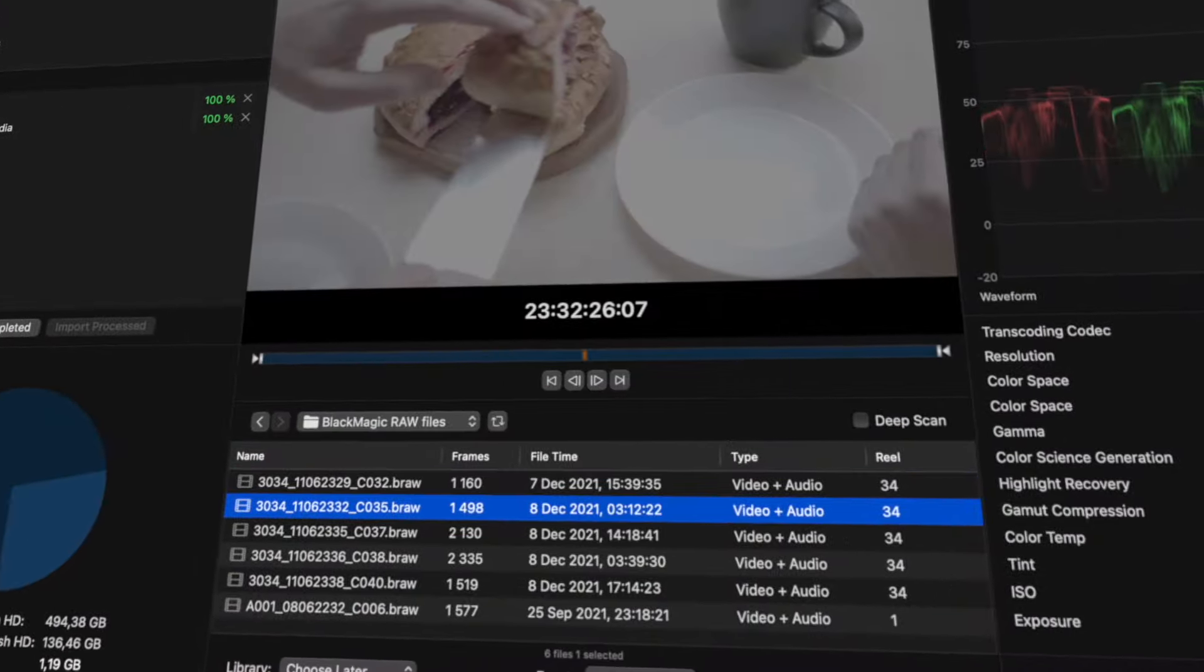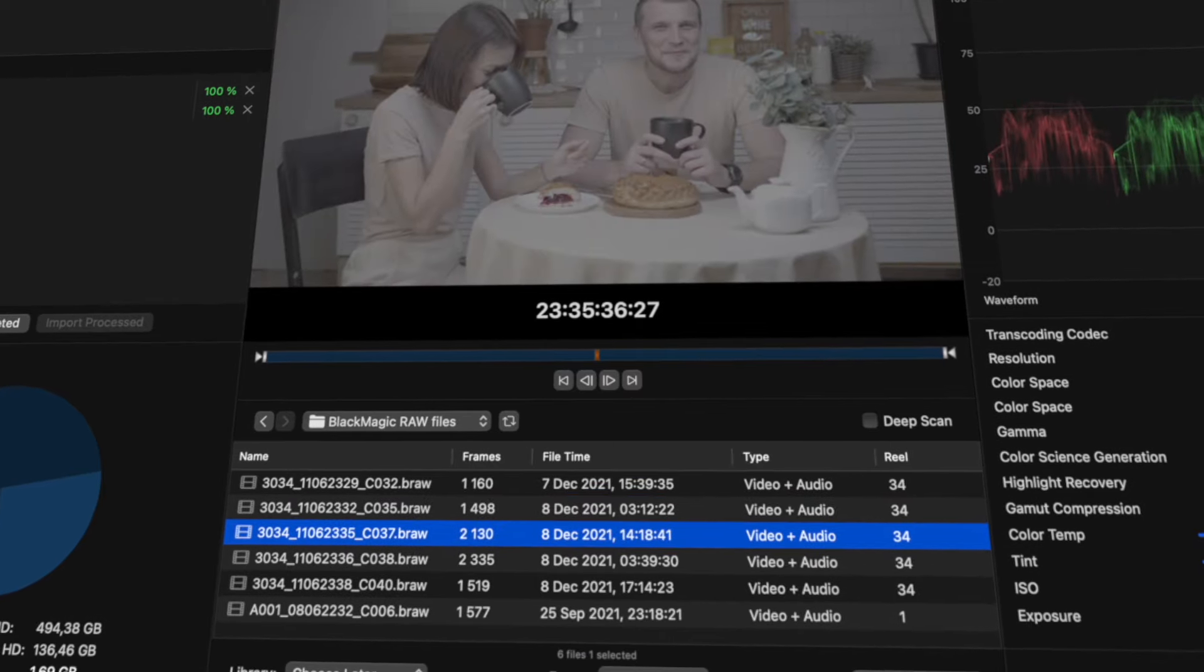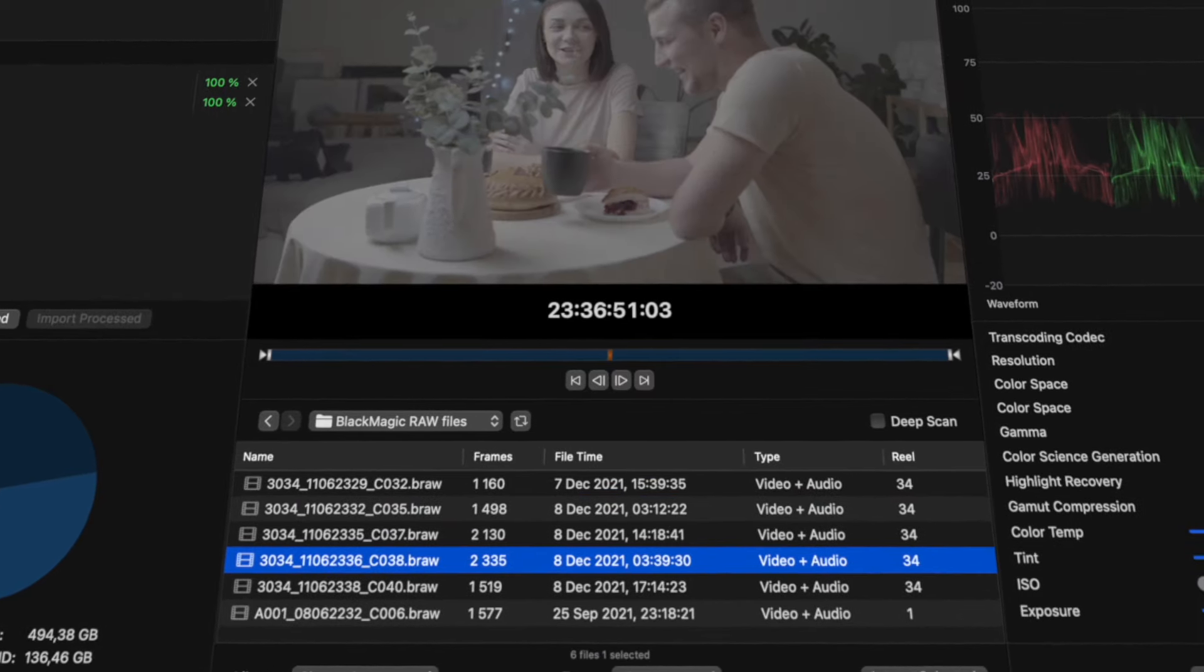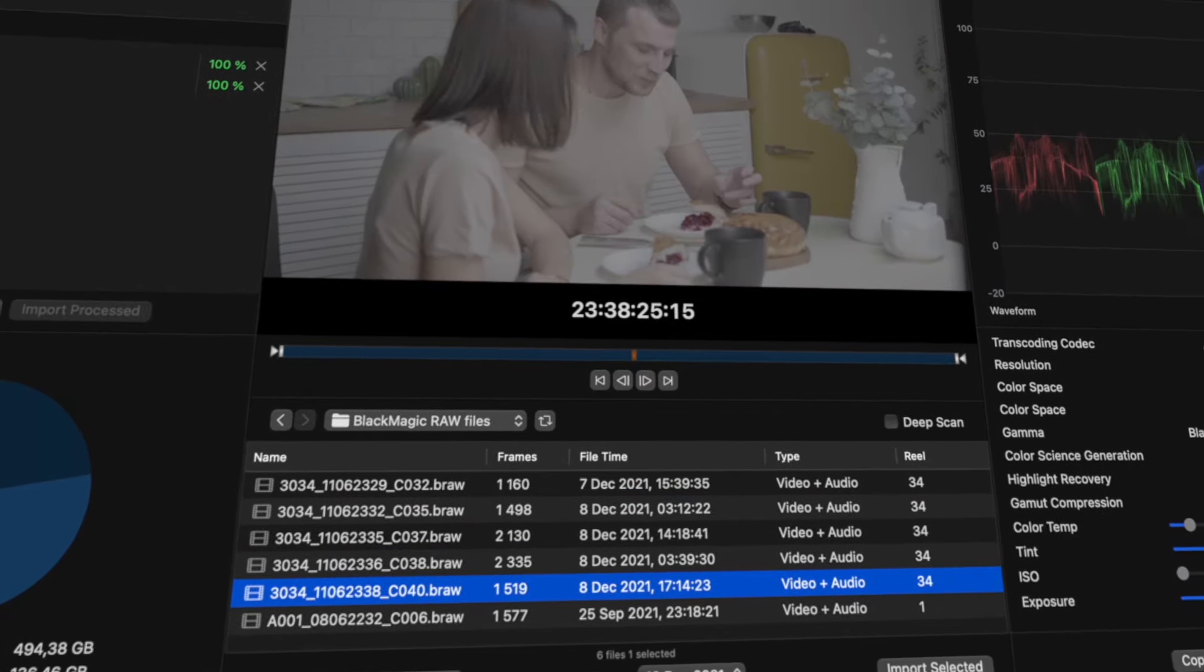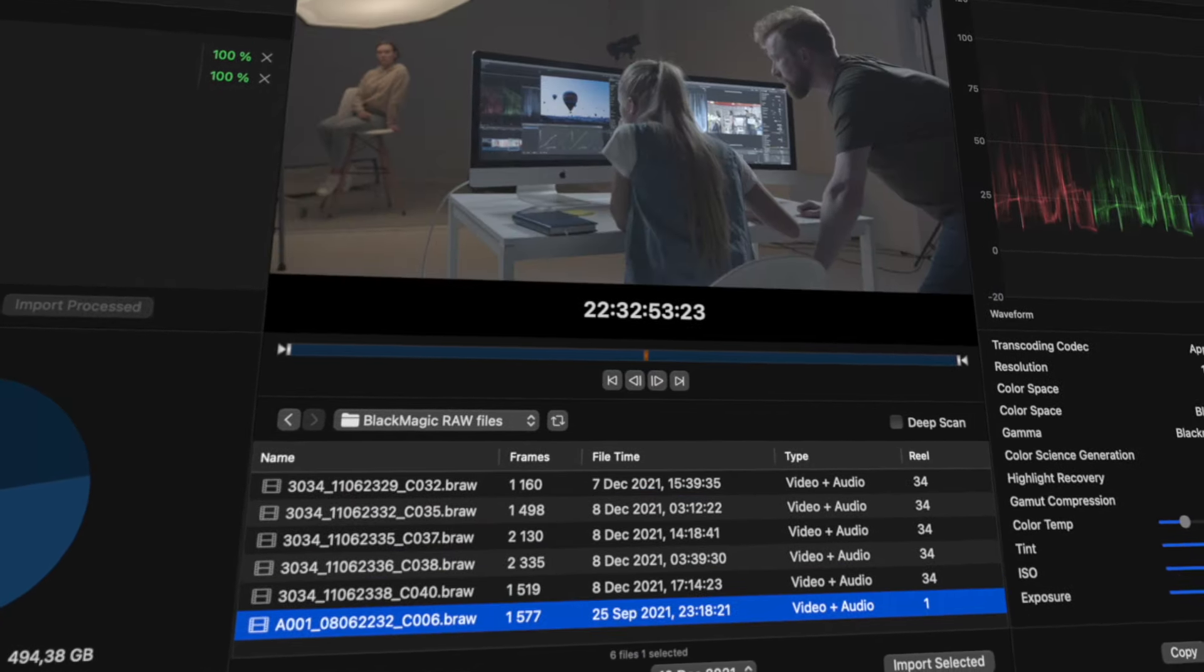We will use Blackmagic RAW as the example format and start from the initial conversion up to the final color correction.